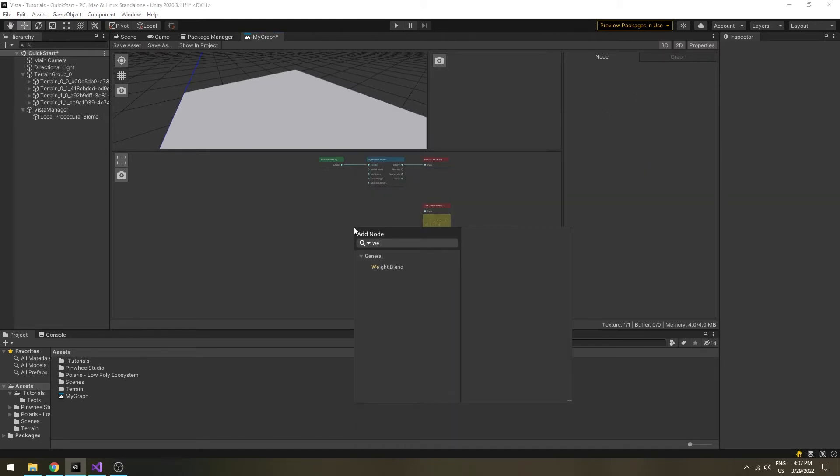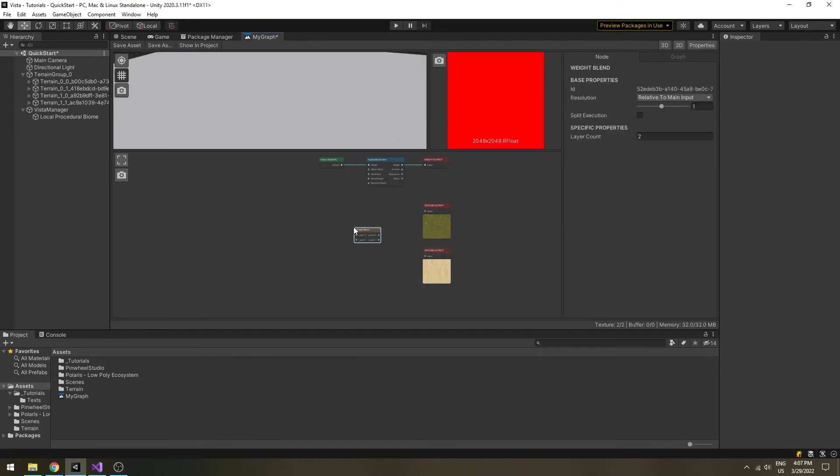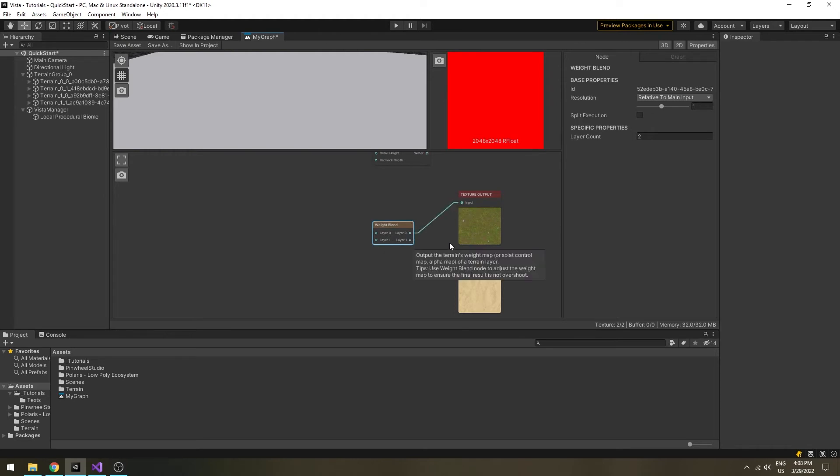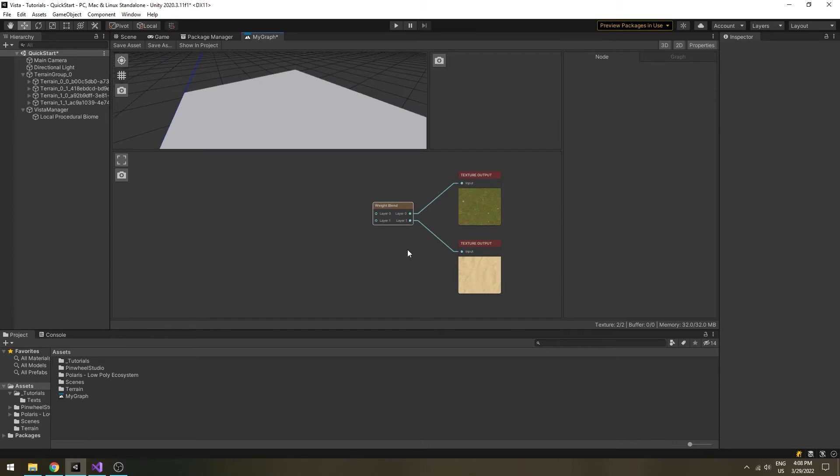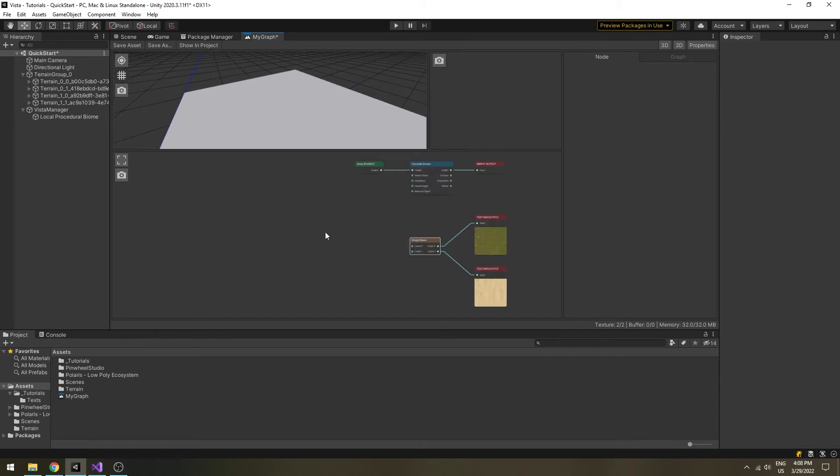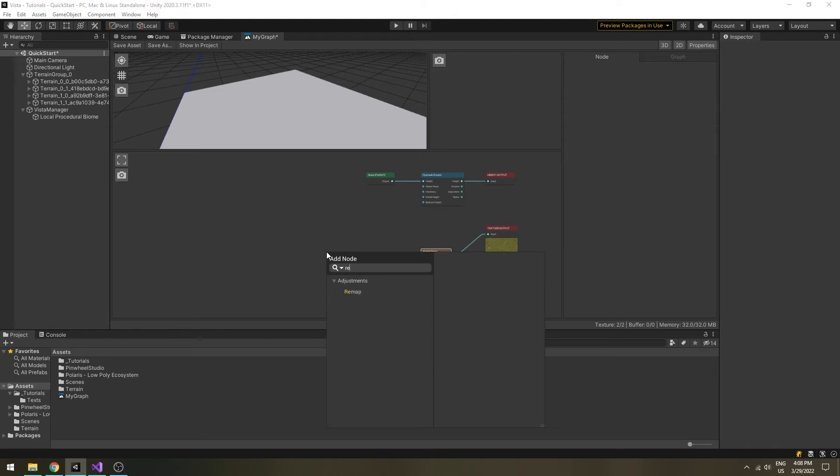To ensure the layer weights will not go too high, we will use a weight blend node, set its layer count to 2. Connect the layer 0 output to the grass output node. Since the default value for the first layer is white, we can leave the layer 0 input blank.